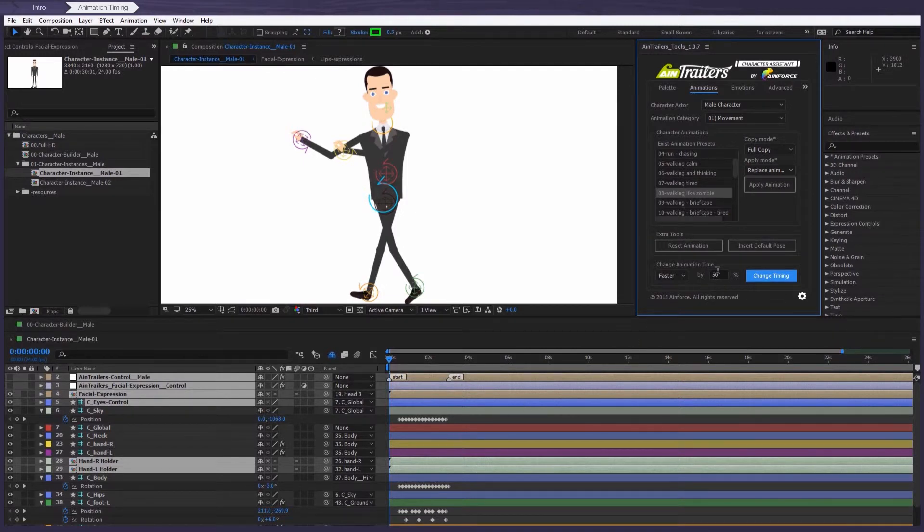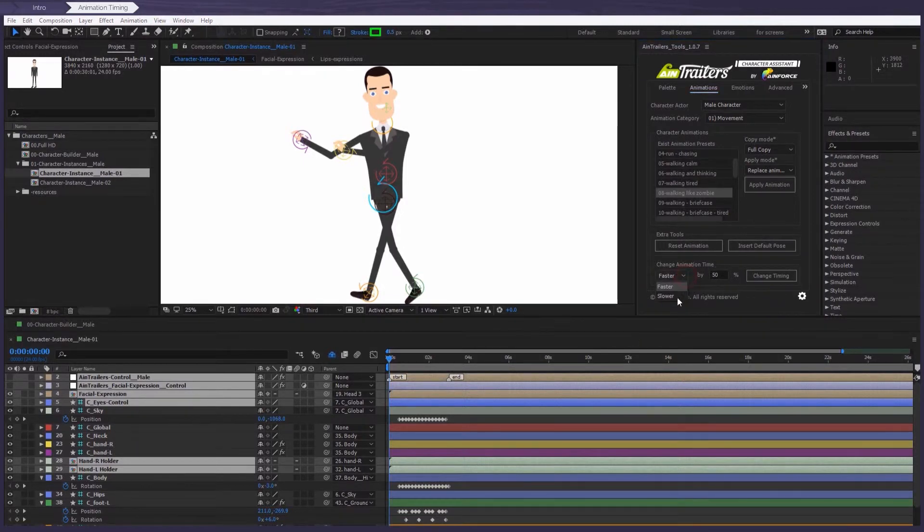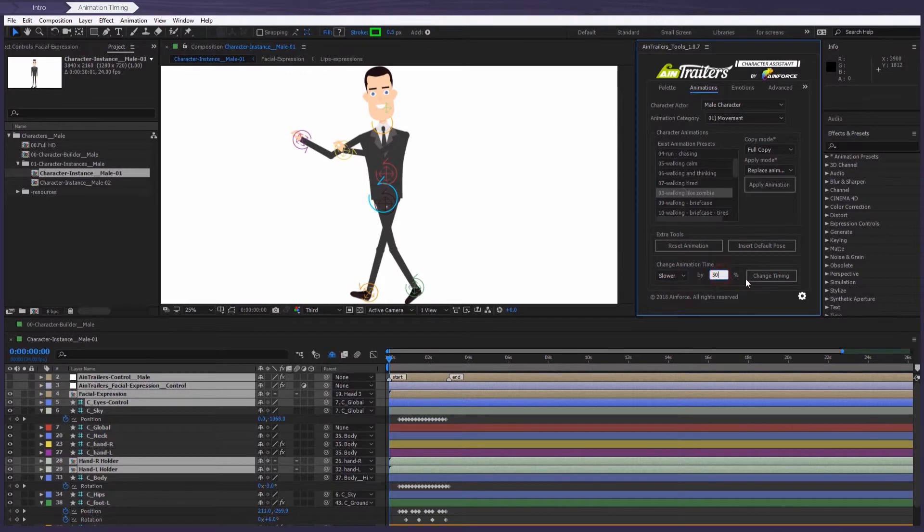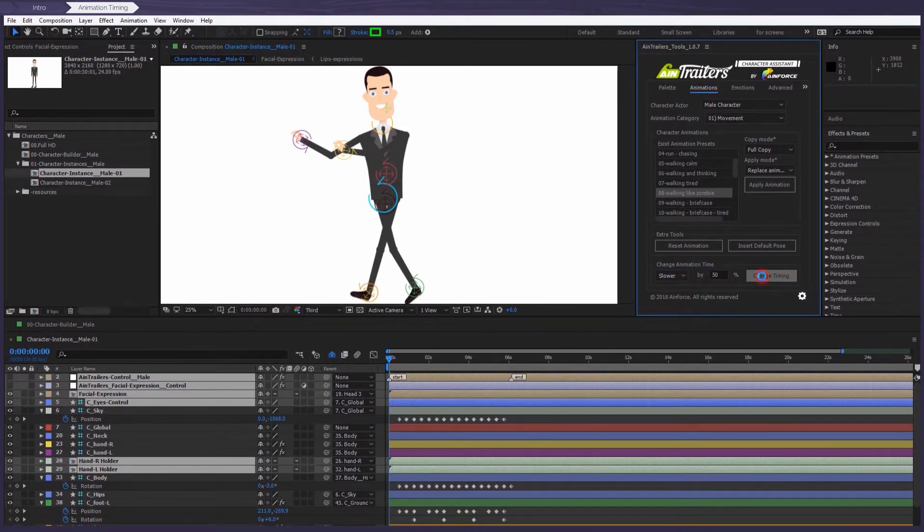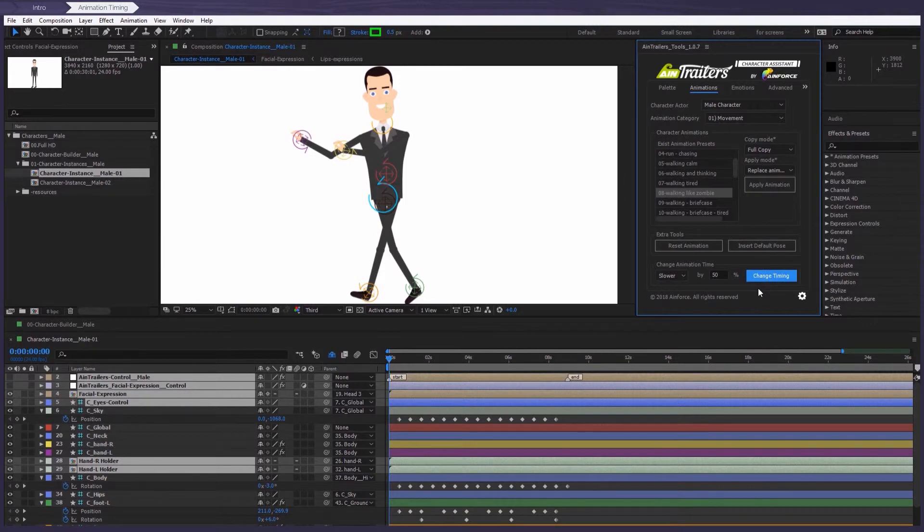So if necessary, you can change the animation time and time again, whether you want it to go faster or slower completely up to you. Now this plugin is even better and the work for the character is even easier than before.